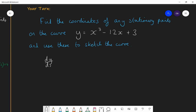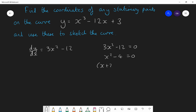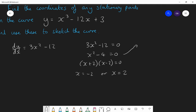So, the answer. Firstly, differentiate: dy/dx is 3x² minus 12. Set that equal to zero: 3x² minus 12 equals zero. This quadratic has no x term, so you can divide by 3 to get x² minus 4 equals zero. This is the difference of two squares: (x plus 2)(x minus 2) equals zero, so x is either negative 2 or positive 2. Equivalently, x² equals 4, so x equals plus or minus the square root of 4, giving plus or minus 2.